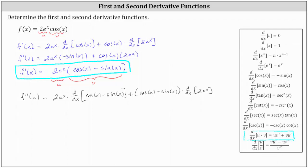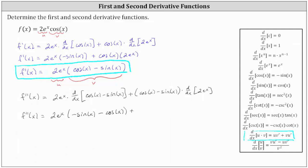Now we need to find the two derivatives. We have f double prime of x equal to two e to the x times the derivative of cosine x minus sine x with respect to x, which is negative sine x minus cosine x. And then plus the quantity cosine x minus sine x times the derivative of two e to the x with respect to x, which is two e to the x.